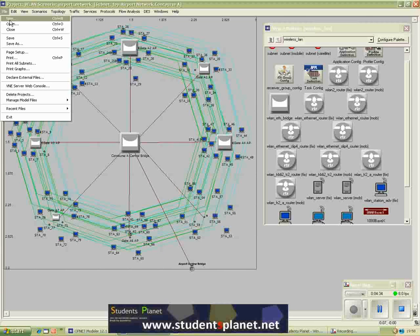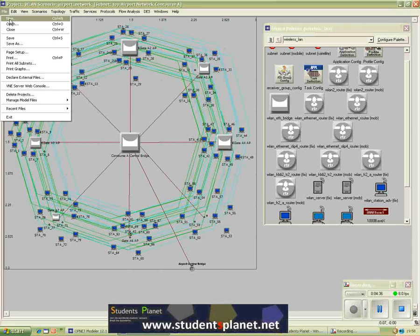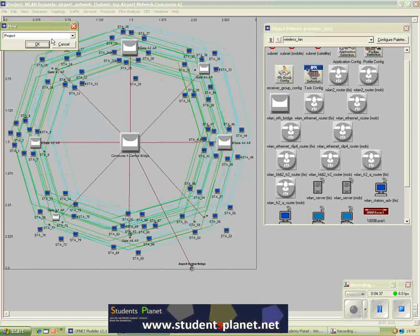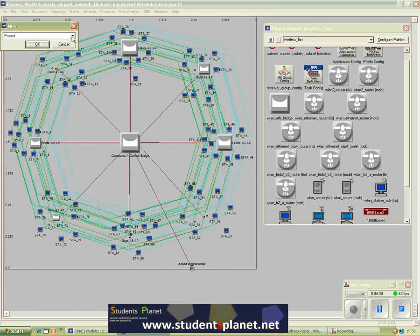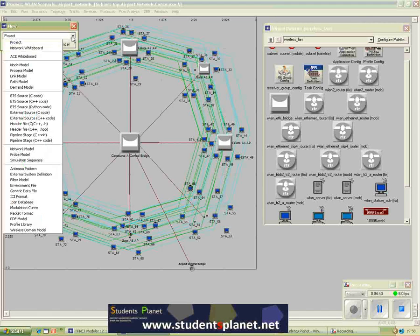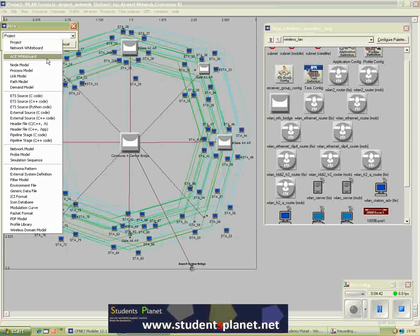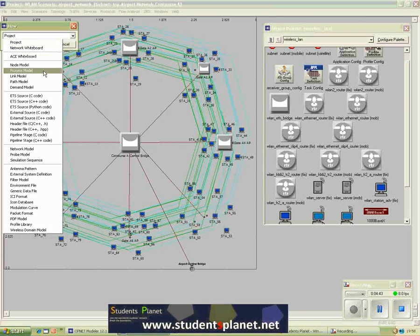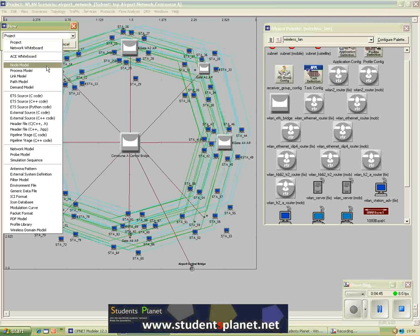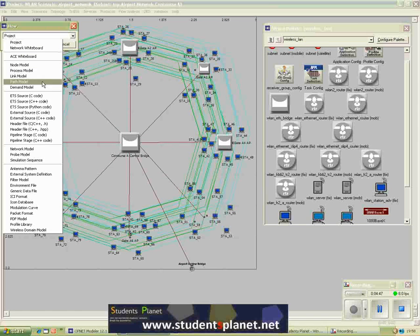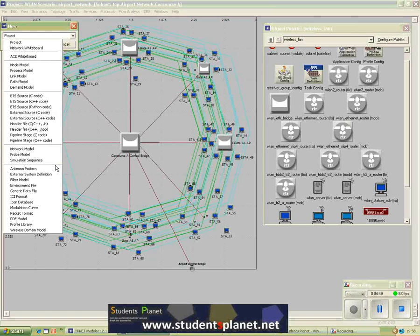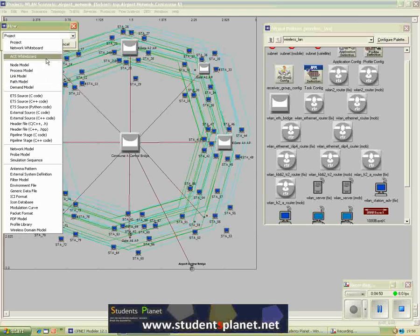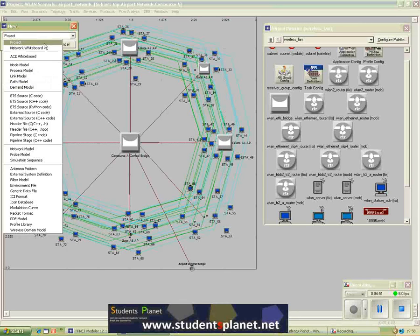So from the file menu you would go to new. And from here you can select different options. You can open a new process model, a new node model, a link model path, demand model, and so many other options. But for now you will just select a new project.